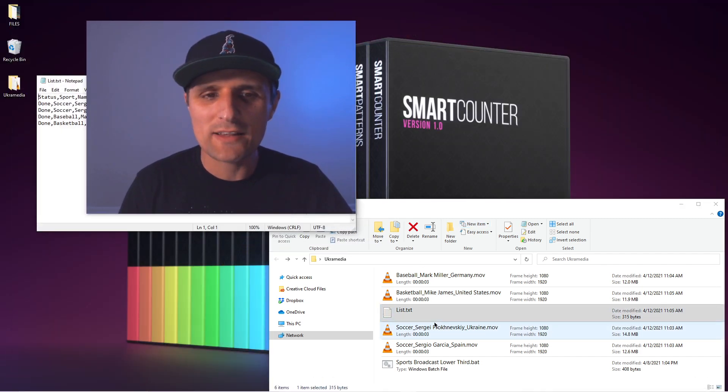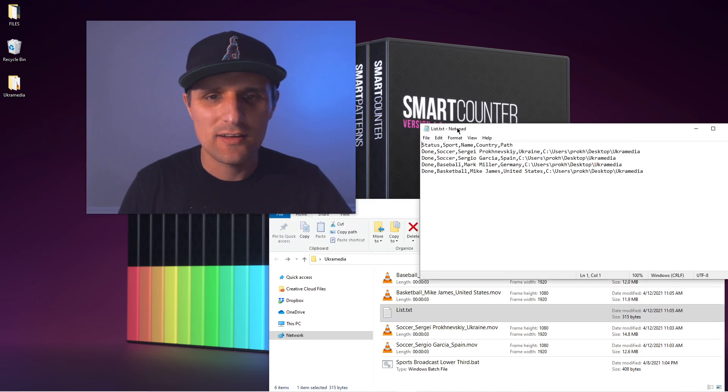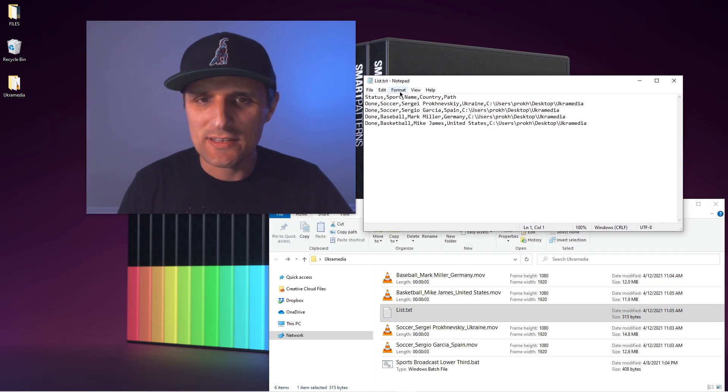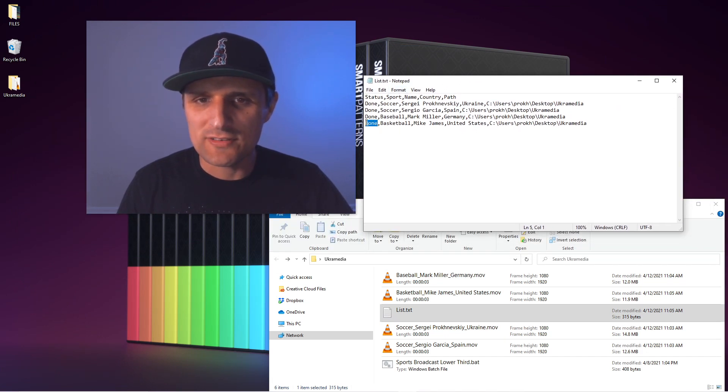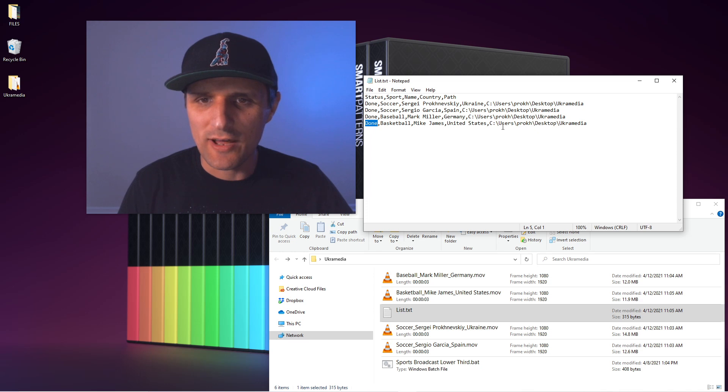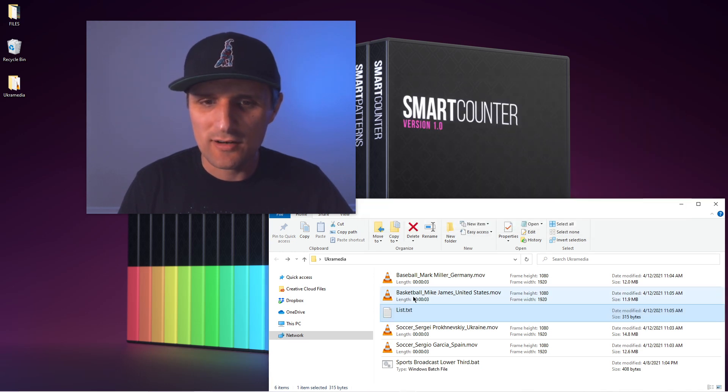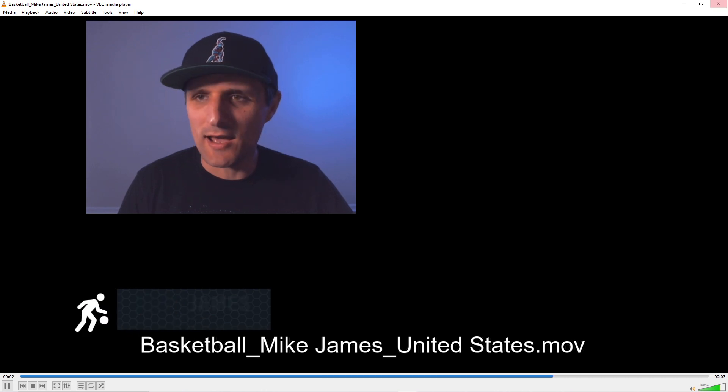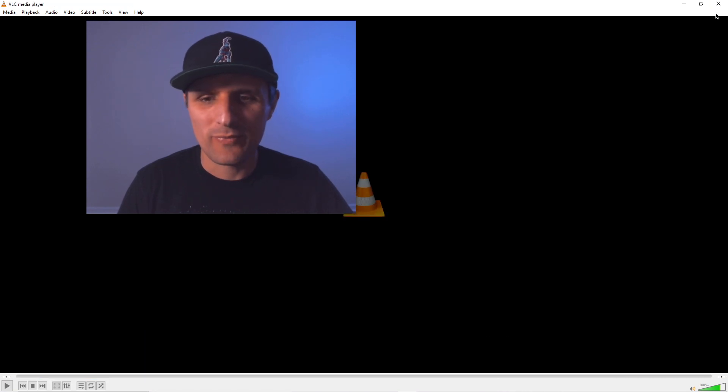So just like that, I can go back to my list in here and we can see that basketball is done. Mike James, United States. Let's see what that looks like in here. So basketball, we have Mike James, United States. Yeah, it's that simple.